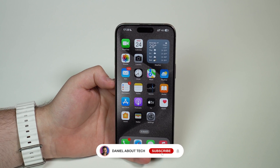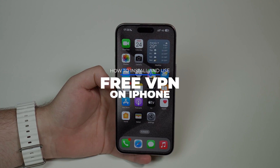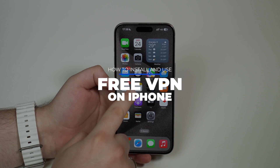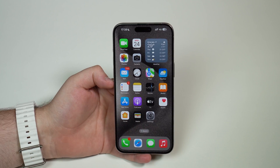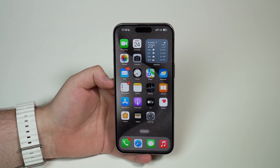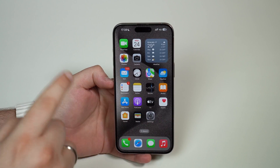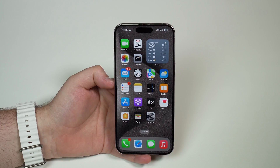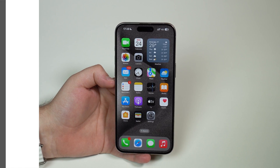How is it going everybody, you're watching Then About Tech. Today I'm going to show you how to install and use a VPN on your iPhone for free. It's not easy to find a good, reliable free VPN for the iPhone, but I did it and I'm going to show you right now. Let's get started.